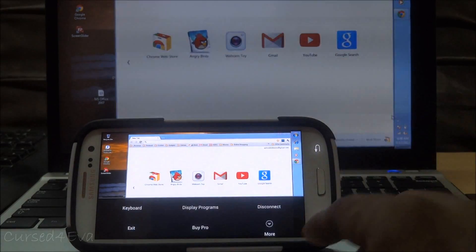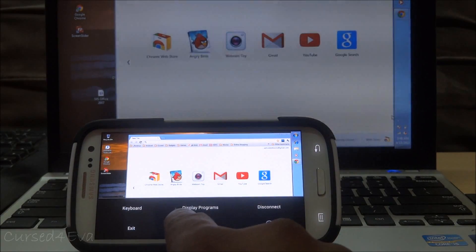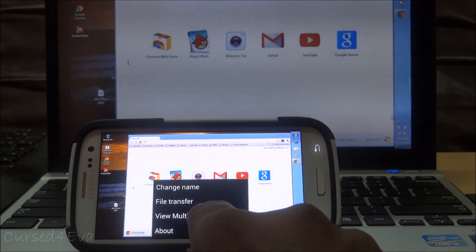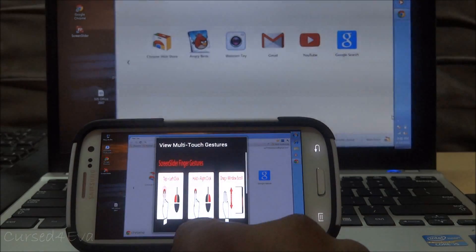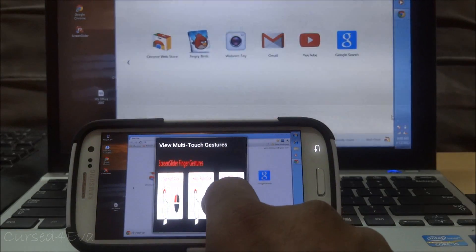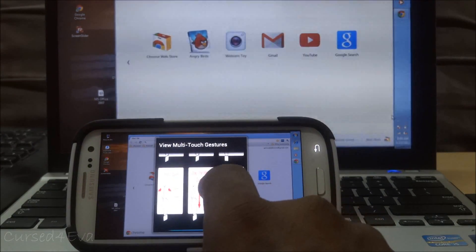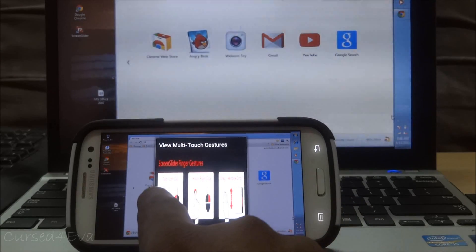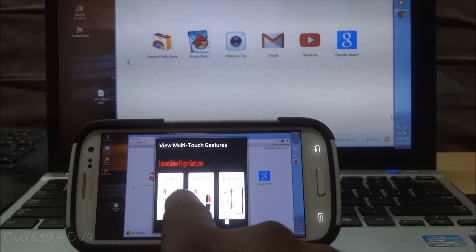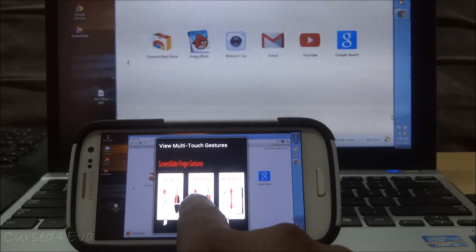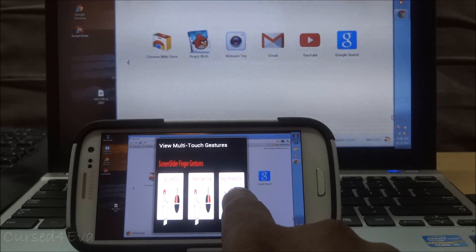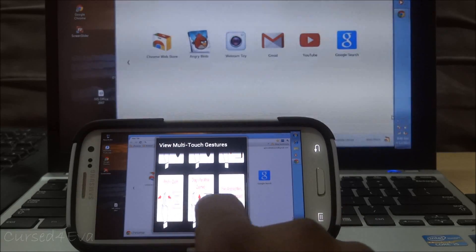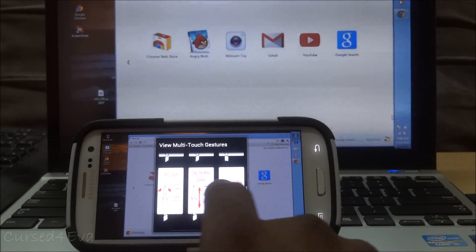Hit Menu, then More, and you'll find 'View Multi-Touch Gestures.' It'll give you everything you need to know: tapping is left click, holding is right click, dragging is window scroll, and pinching is zoom.